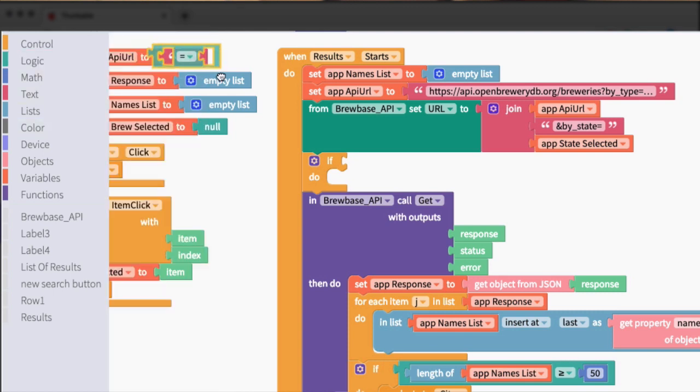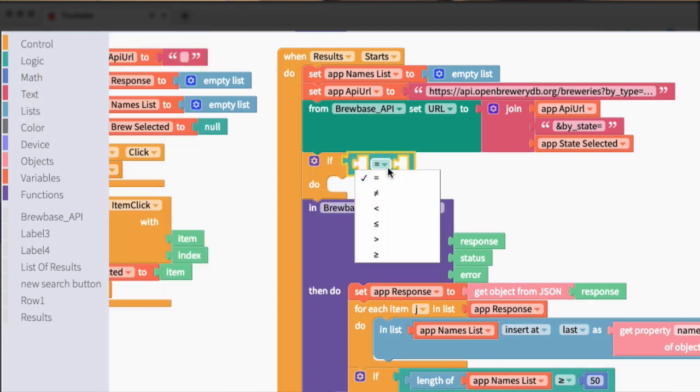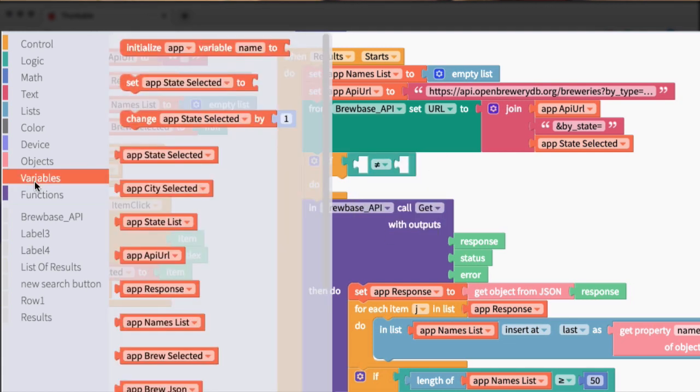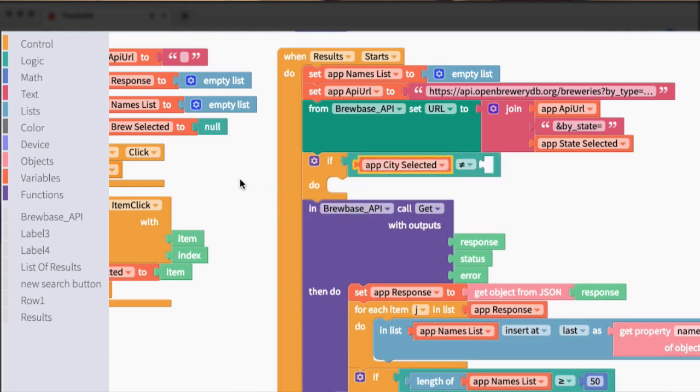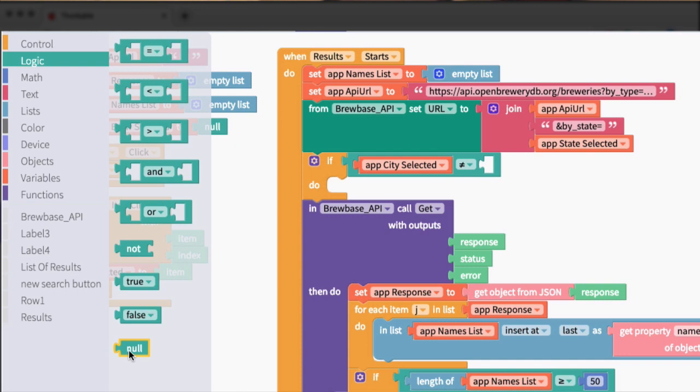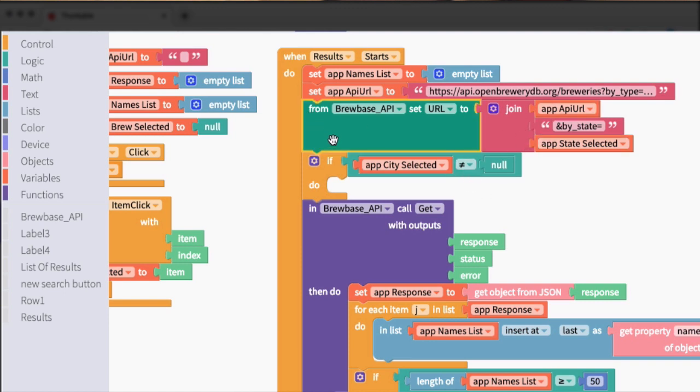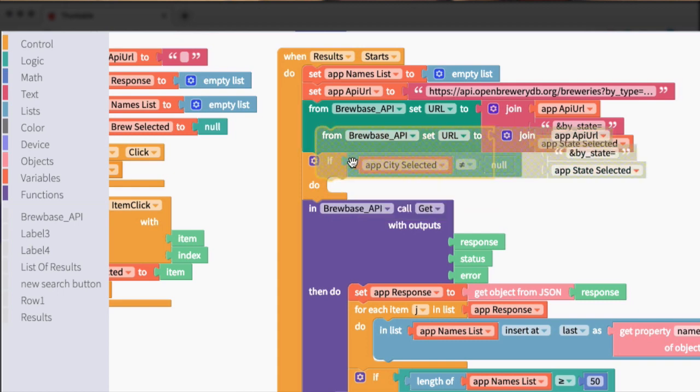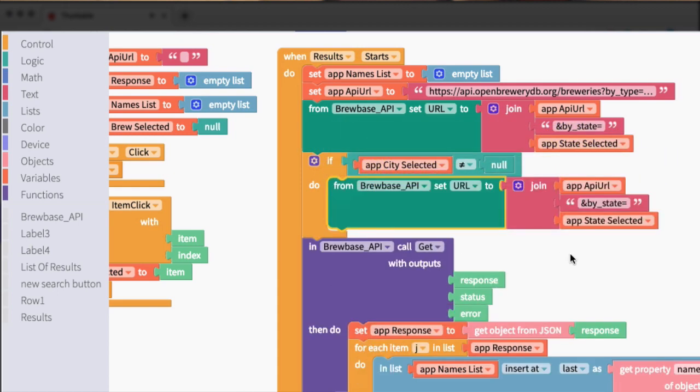So go to the logic. We'll grab a logic block here and say not equal to. All right, from there, let's grab the city selected block. And so we're going to check if city selected is not equal to null. So if it is not equal to null, meaning a city has been defined, then we need to update our URL. Let's go ahead and duplicate this, drop this in here.